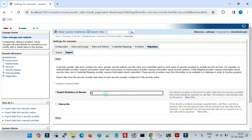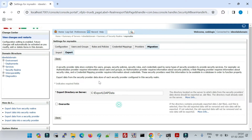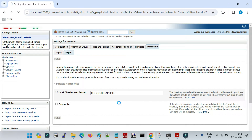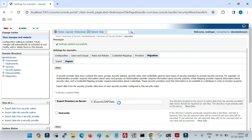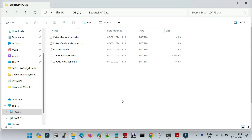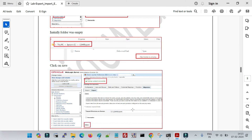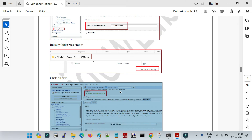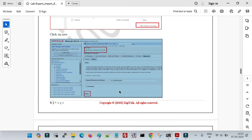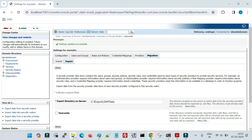I am now inside the Export tab. I have given the directory path for the export and will save it. Depending on how many users and security configurations you have in your security realm, it will take some time to complete the export. Once done, you can see the data is being copied into that folder and the settings updated successfully message is shown. We now have a complete backup of the security realm.